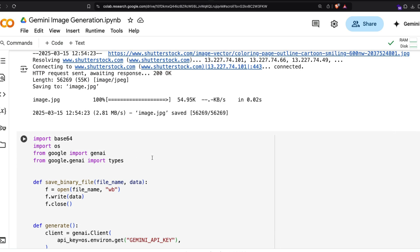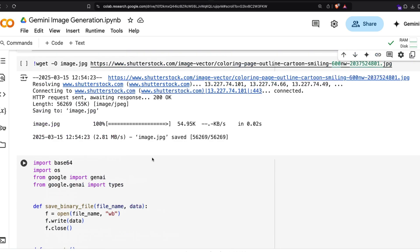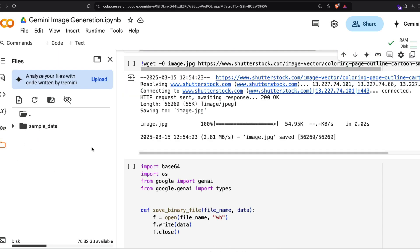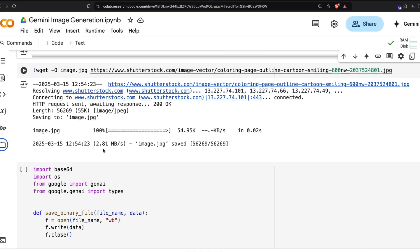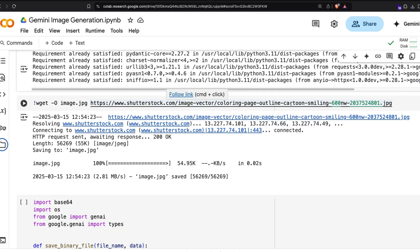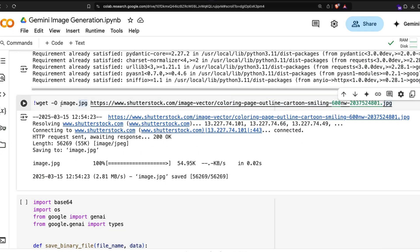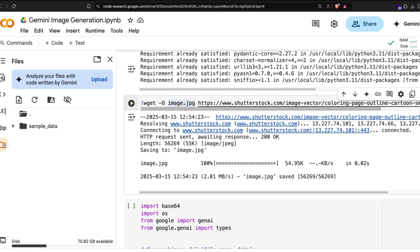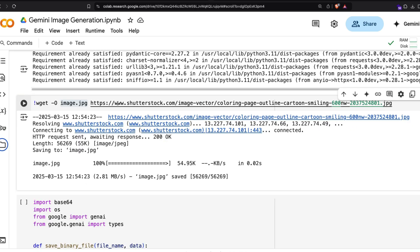There are different ways you can do it. You can go to your folder and upload the image and keep it ready, or you can develop an application where you upload the image. The simplest bare minimum format I want to show you is I'm going to go to the internet and download the same image and store that image as image.jpg.